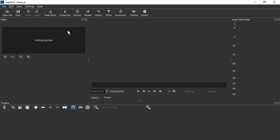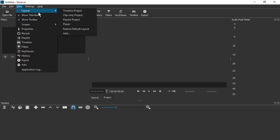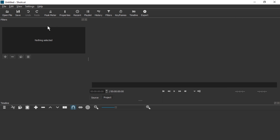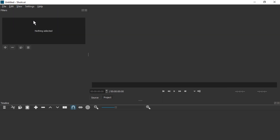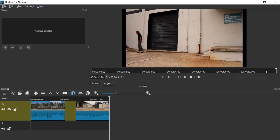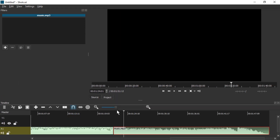In case your interface looks different, you might want to go to View, Layout, and Restore Default Layout. I'm going to remove Audio Peak Meter and Recent, and I'm going to also hide the toolbar.